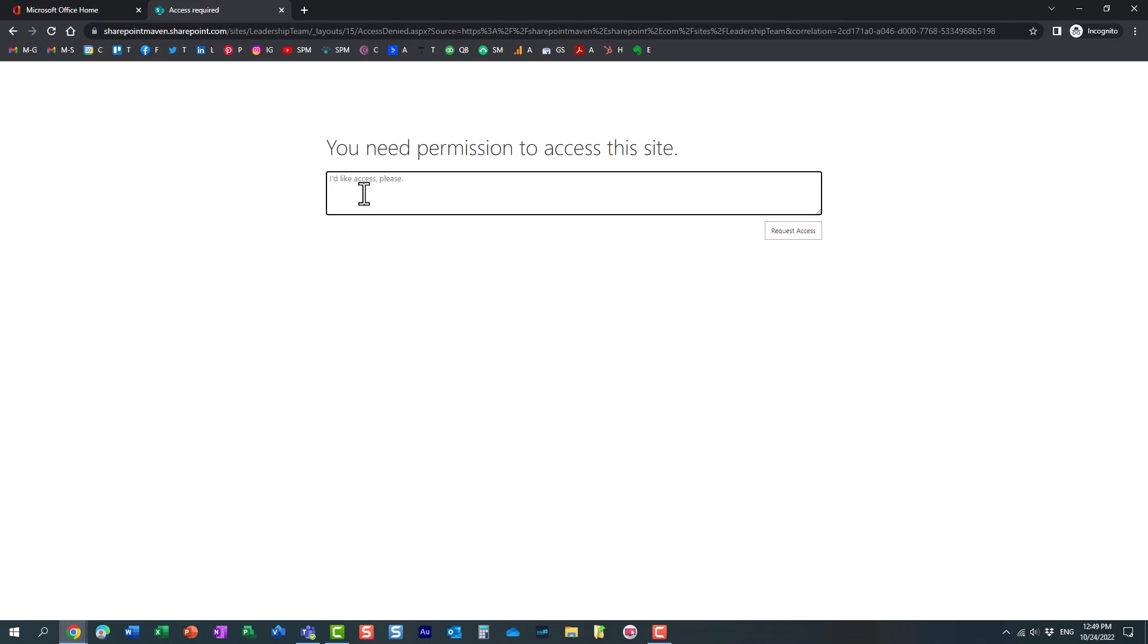And we can maybe specify the message here. Please allow me into this site. Here we go. Perfect. Mary is requesting access.